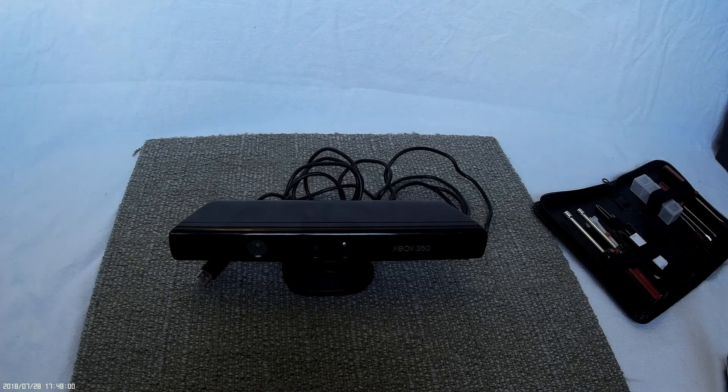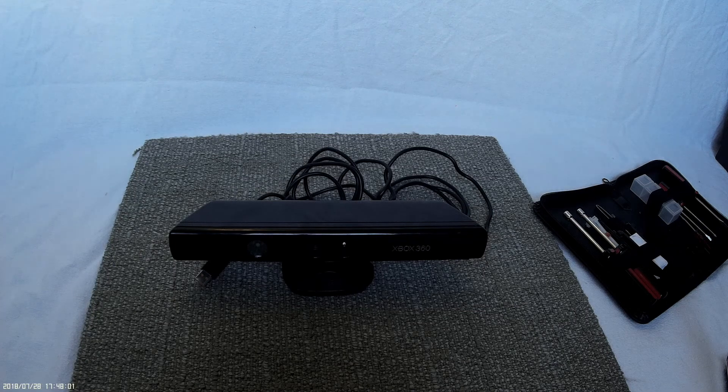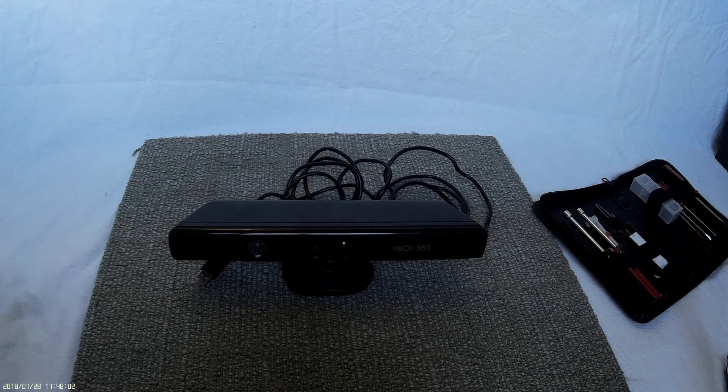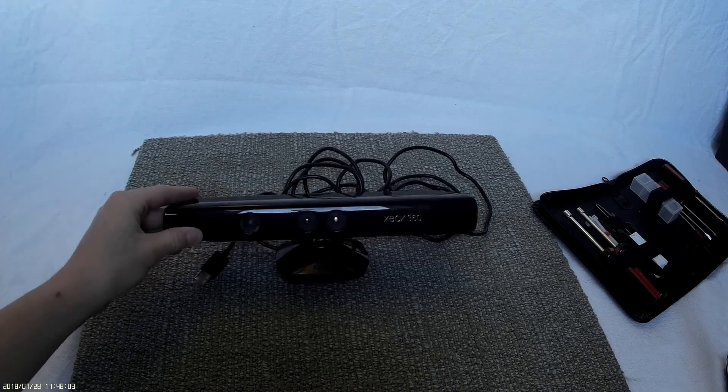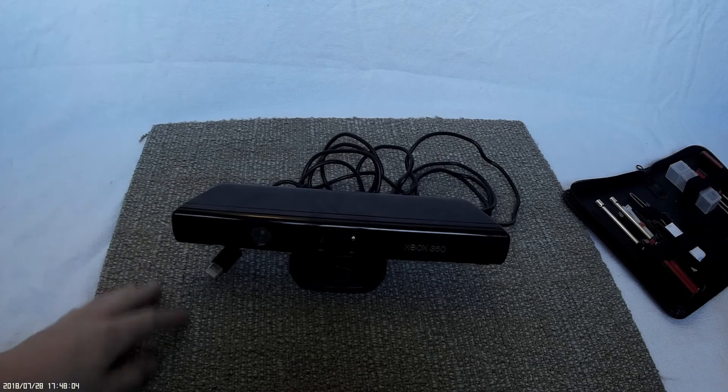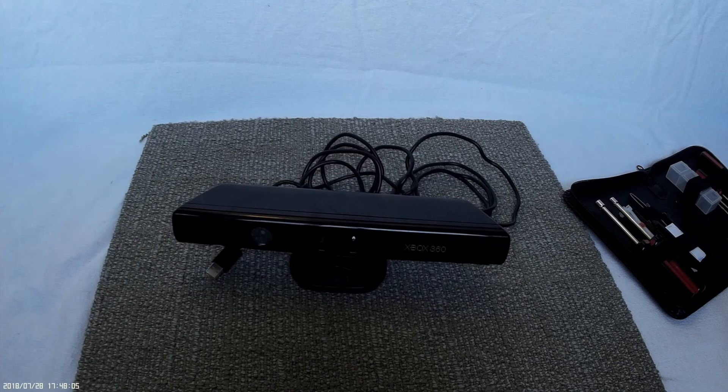Hi guys, welcome back to another video. Today I have an Xbox 360 Kinect to take apart.